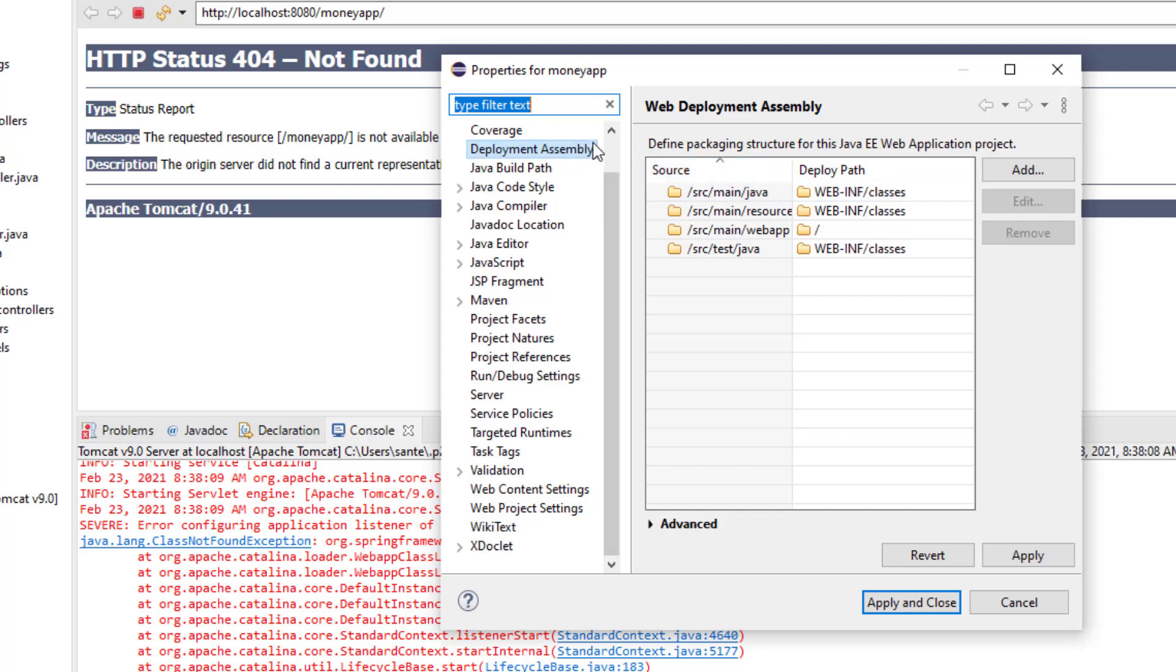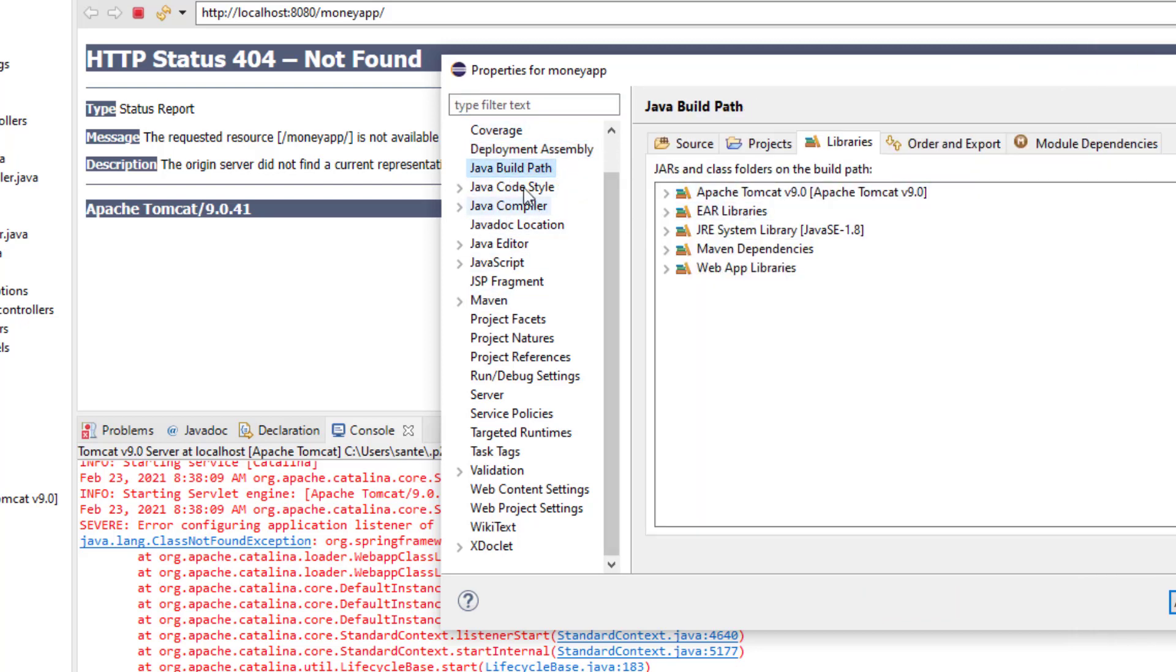And then you may not find it on this or any of these, but you have to click this Deployment Assembly.